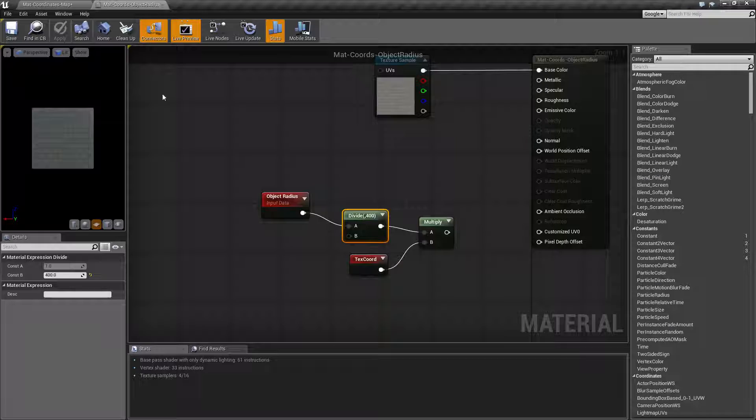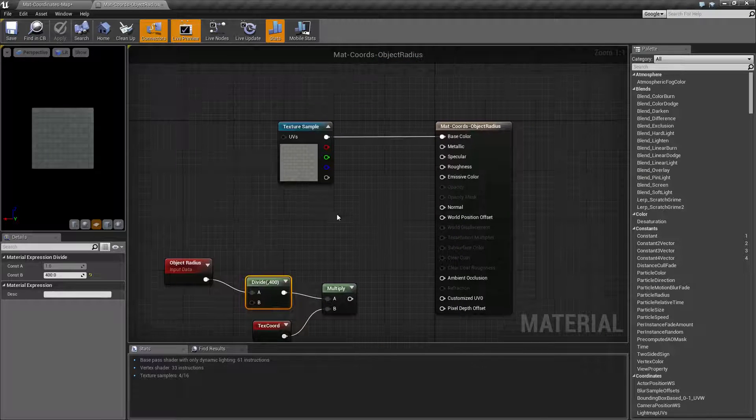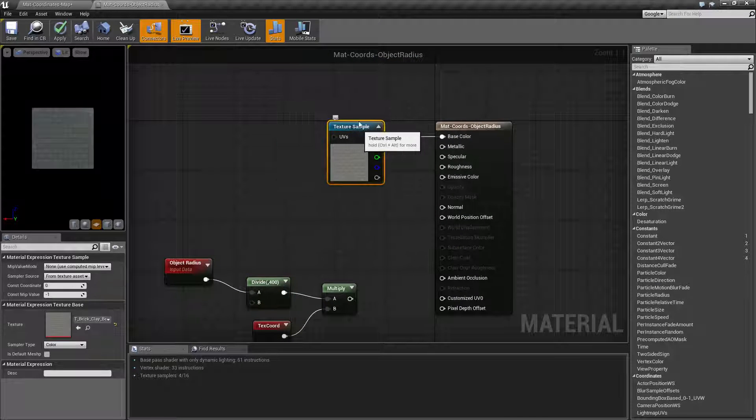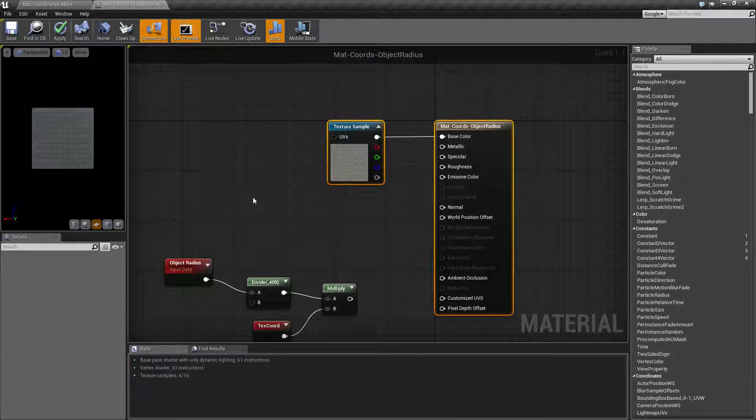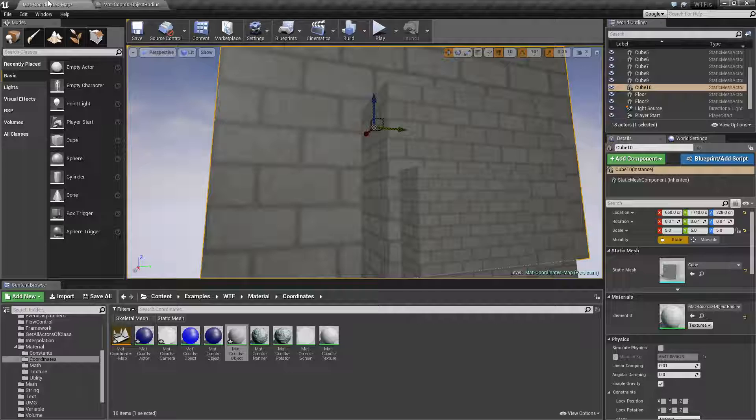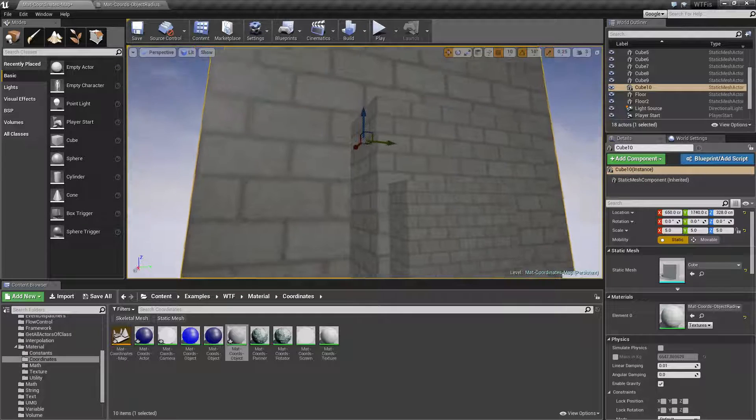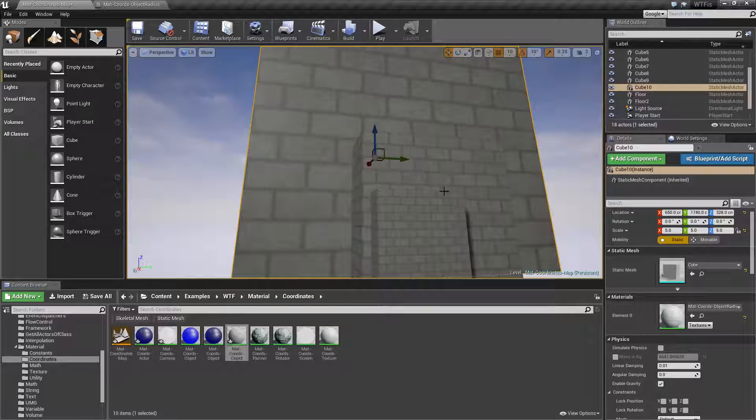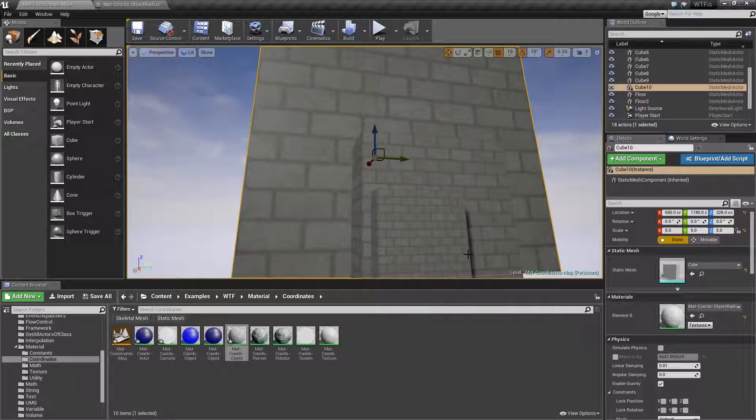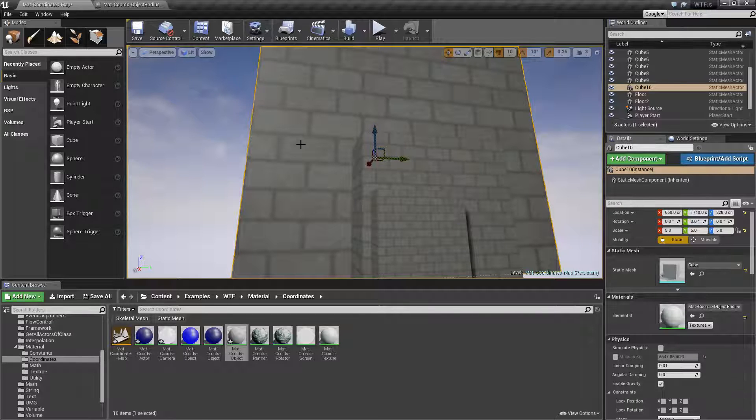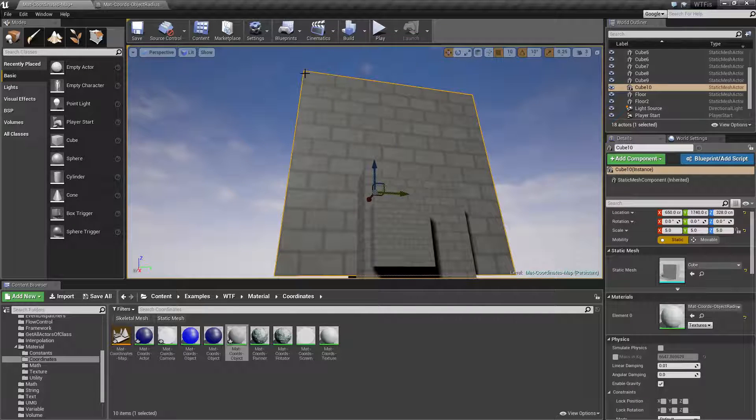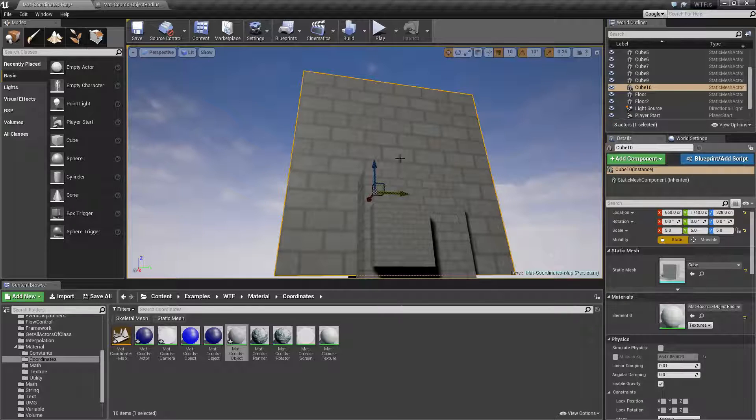Right now my texture material that I'm using only has this texture plugged in. And as you can see, because we've scaled the object, we have zero to one for UV mapping, which is the same for all of these, but because we have a larger surface, it scales up the texture.